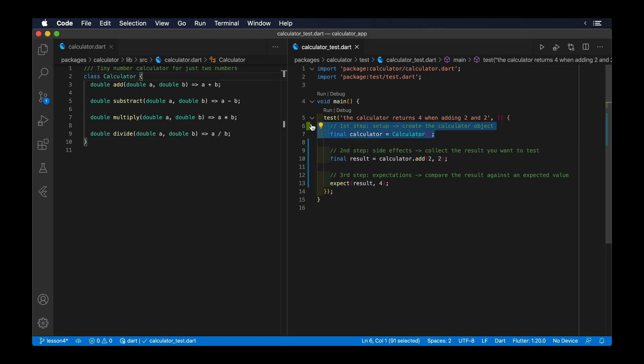This could be instantiating an object that will be unit tested, or it could be a much bigger operation, such as preparing a database and different mock dependencies to test a flow of your application during integration tests.